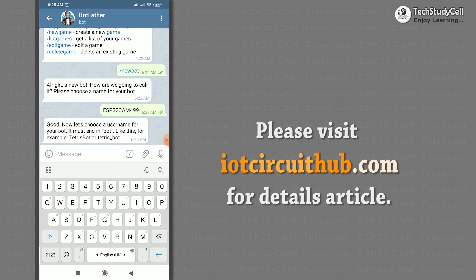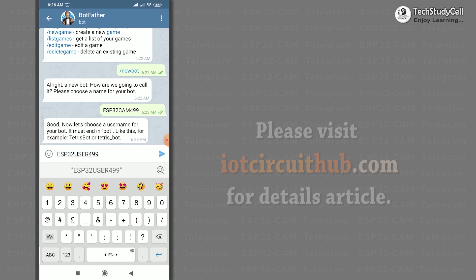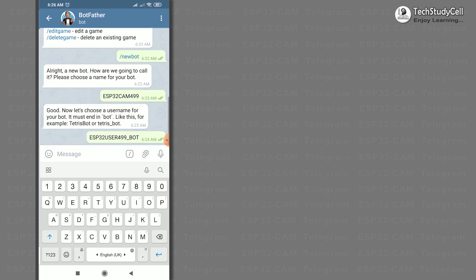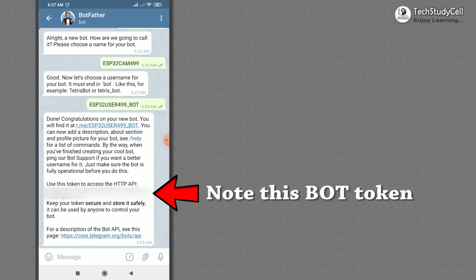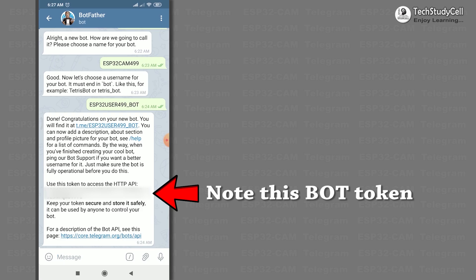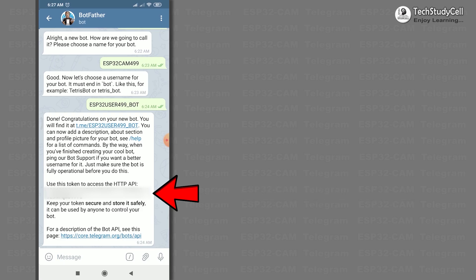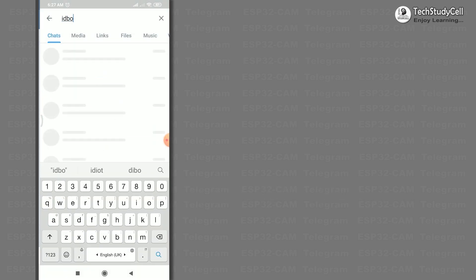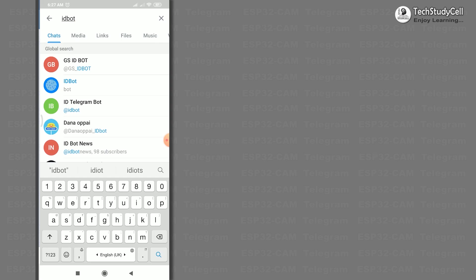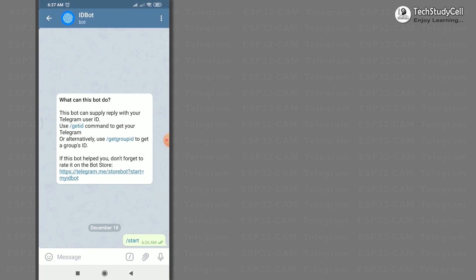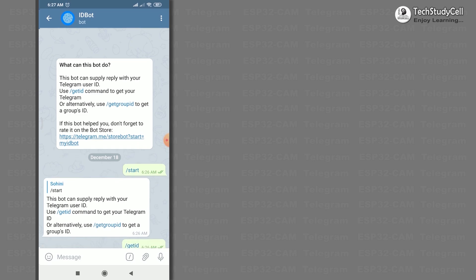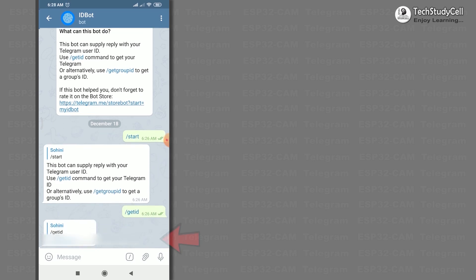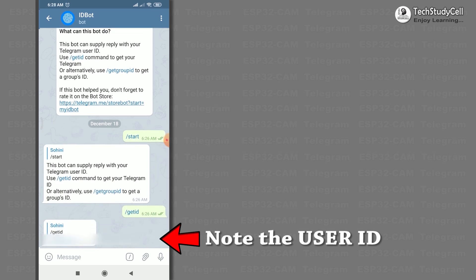After that, give a unique username for the bot. If the bot is successfully created, you will get a confirmation message. Copy the token from that message — it will be required in the code. Then search for IDBot, tap on it, tap Start, then tap Get User ID. Copy this user ID as it will also be required in the code.